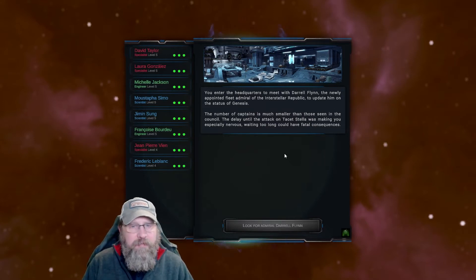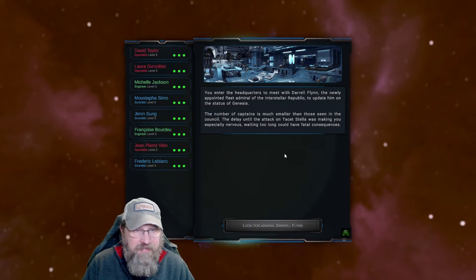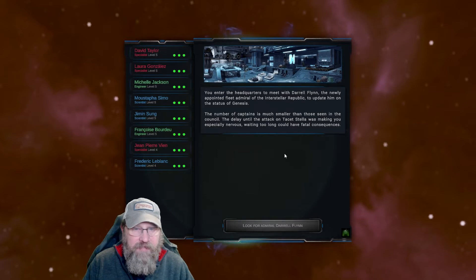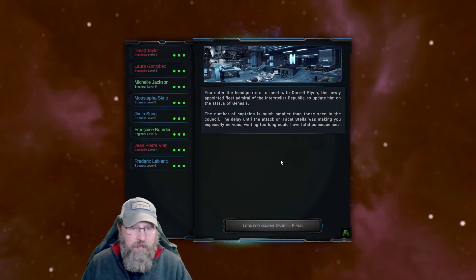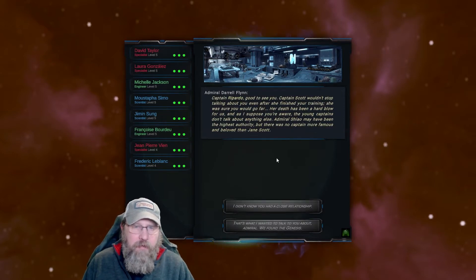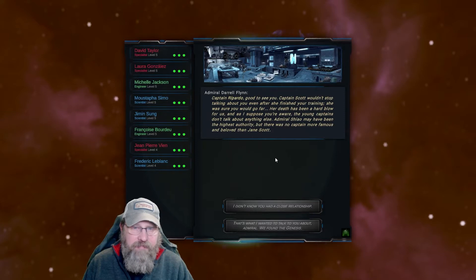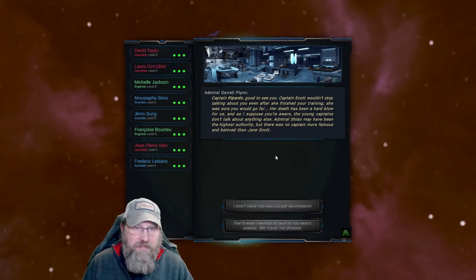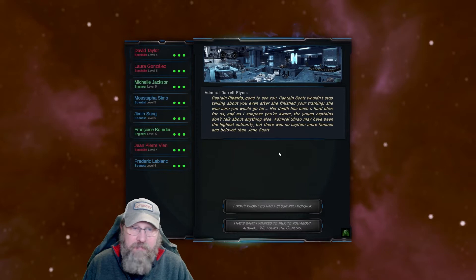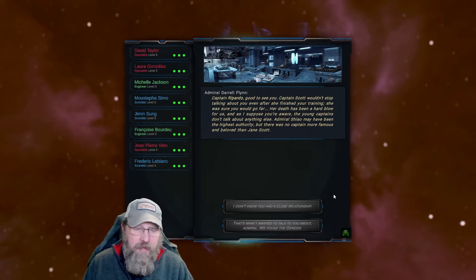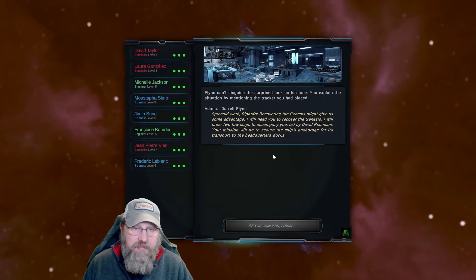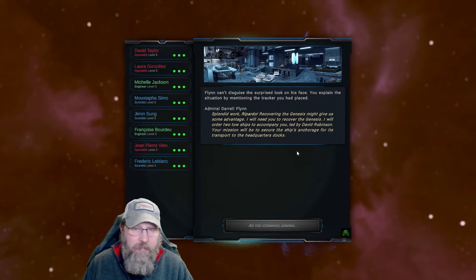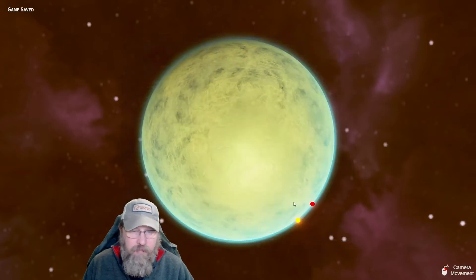You enter the headquarters to meet with Daryl Flynn, the newly appointed Fleet Admiral of the Interstellar Republic to update him on the state of the Genesis. The number of captains is much smaller than those seen in the Council. The delay went until the attack at Tacitstella was making you especially nervous. Waiting too long could have fatal consequences. Look for the Admiral. Ah, Captain Rapardo, good to see you. Captain Scott wouldn't stop talking about you even after she finished her training. She was sure you would go far. Her death has been a hard blow for us, and as I suppose you're aware, the young captains don't talk about anything else. Admiral Shau might have been the highest authority, but there was no captain more famous than the beloved Jane Scott. That's what I want to talk to you about, Admiral. We found the Genesis. Flynn can't disguise the surprised look on his face. You explain the situation by mentioning the track you placed. Splendid work, Rapardo. Recovering the Genesis might give us some advantage. I'll need you to recover the Genesis. I will order two tow ships to accompany you, led by Dave Robinson. Your mission will be to secure the ship's anchorage where it's transport to the headquarters docks. As you command, Admiral.